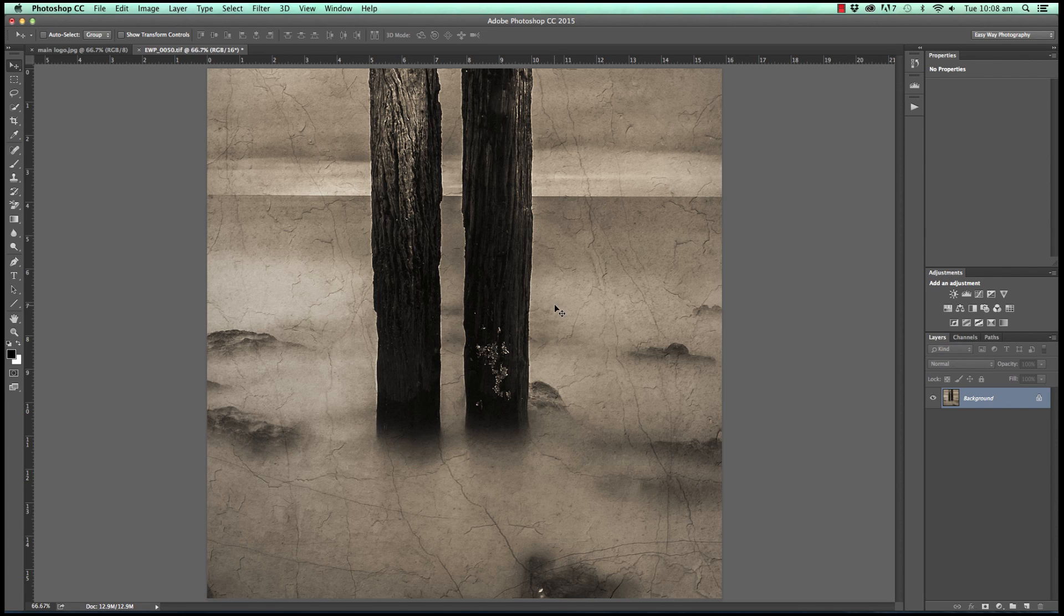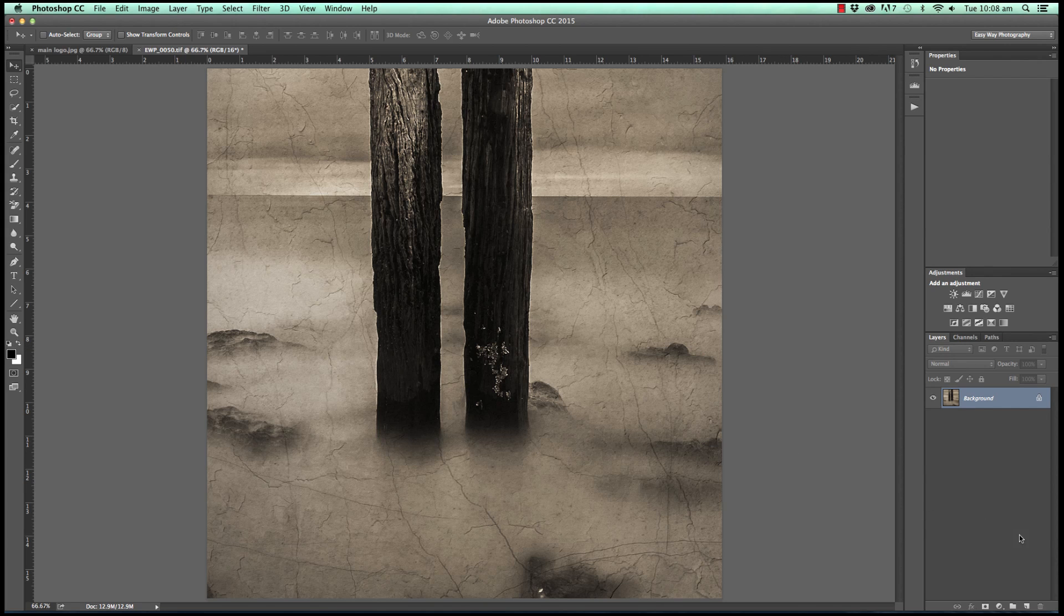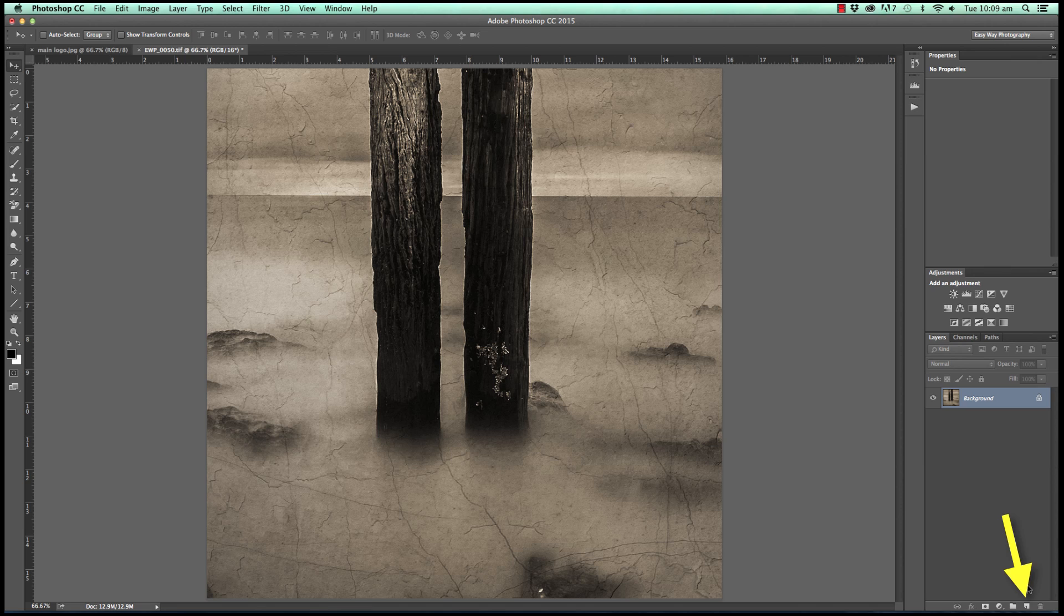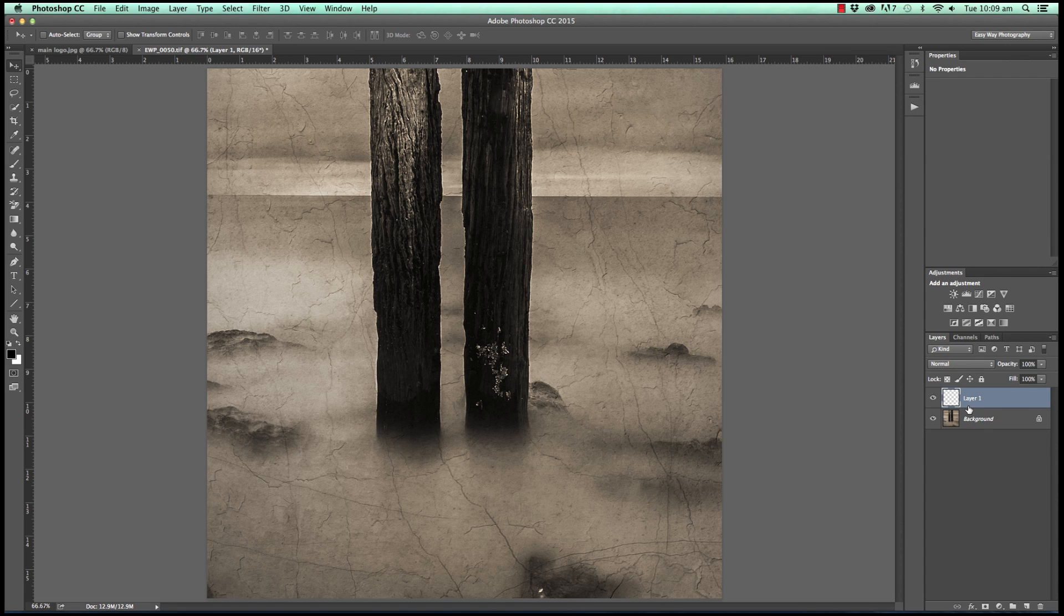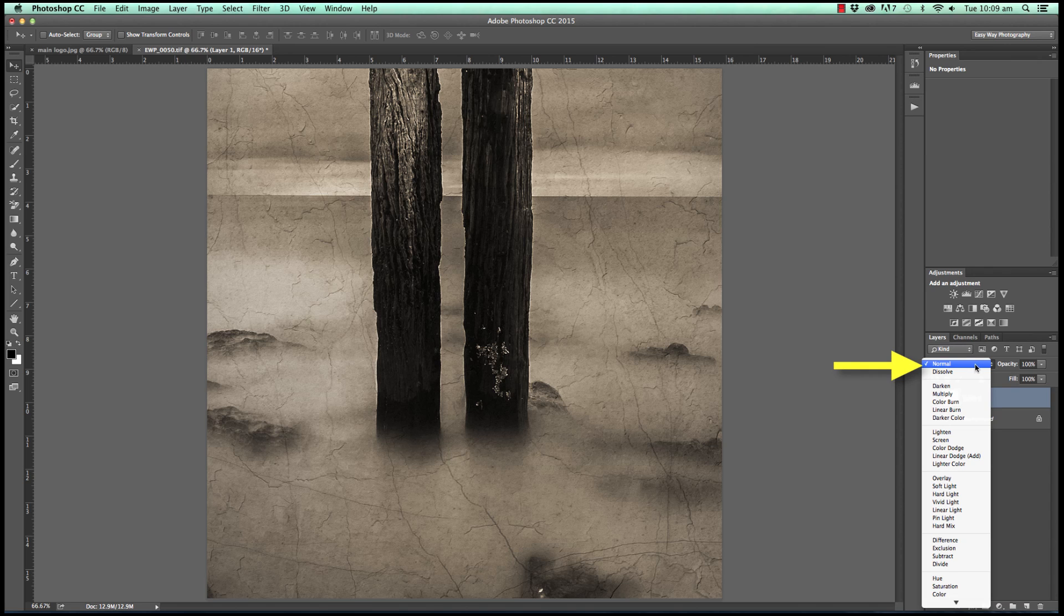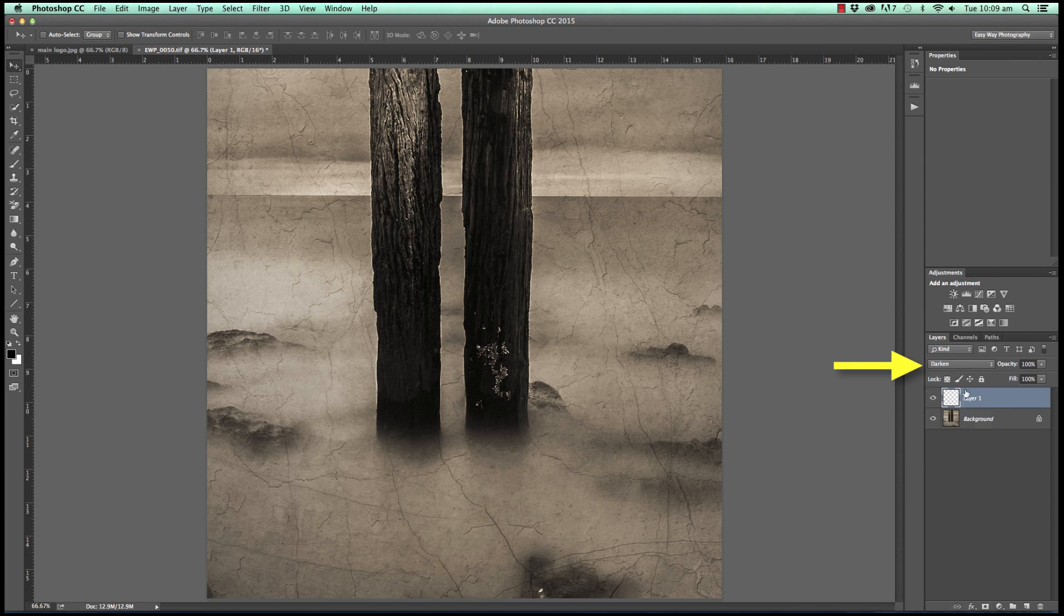Now because we're going to be using the clone stamp tool our very first step is to move down to the bottom of the layer stack and click on the new layer icon. Just to the left of the trash bin it looks like a page with the corner turned up. We click on that. We're then going to change the blend mode and this is the key to this particular technique. We're going to change the blend mode from normal, move down a couple and select darken.